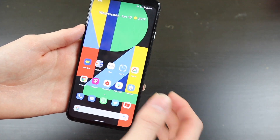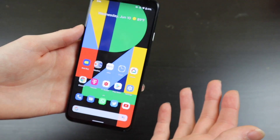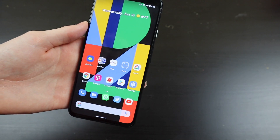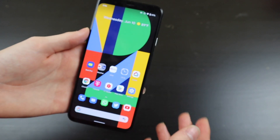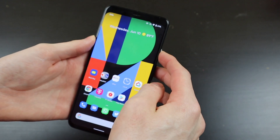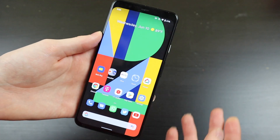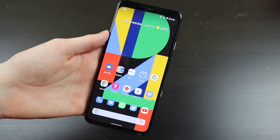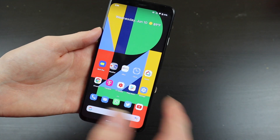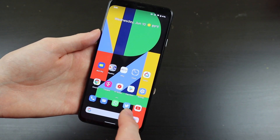You can swipe up to go home. If you're in an app, that will take you home from the menu and the app. If you're in an app, you can also just hold the button again and it will go back to whatever app you are running.